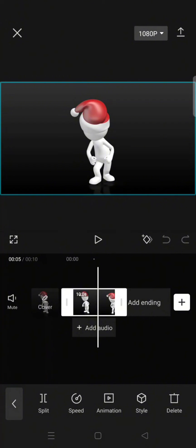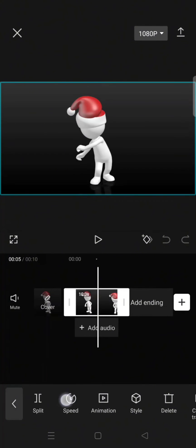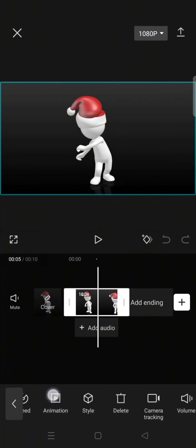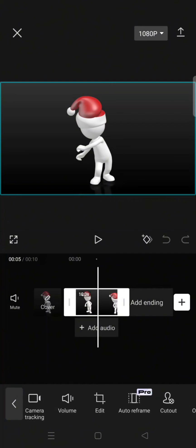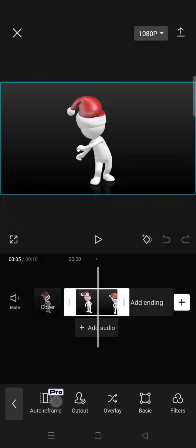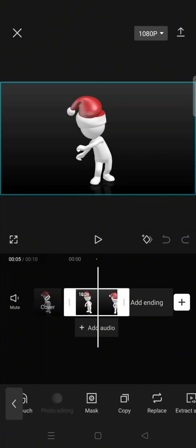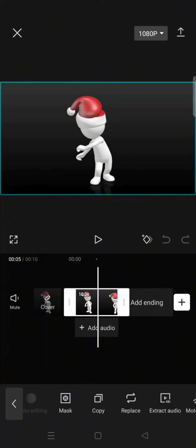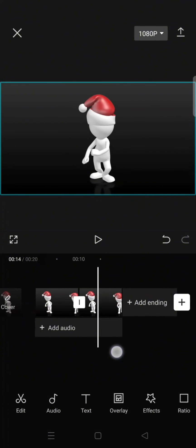Swipe through the menu at the bottom until you find the copy option. Click on copy. By clicking on copy, the video will be pasted automatically like this. It will be duplicated.